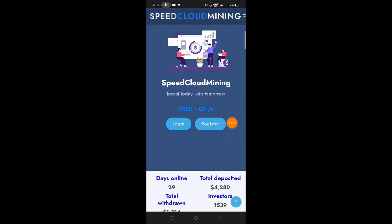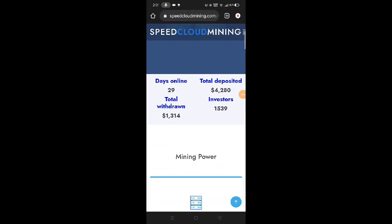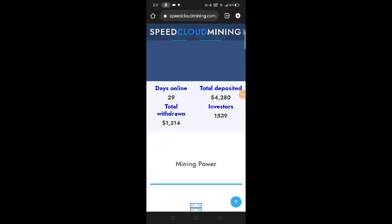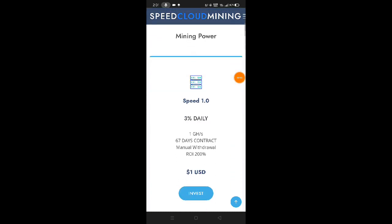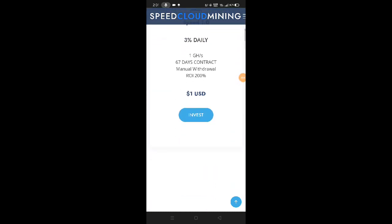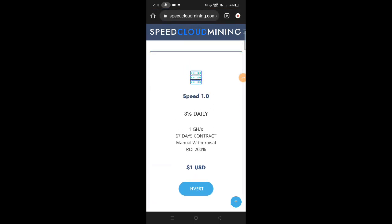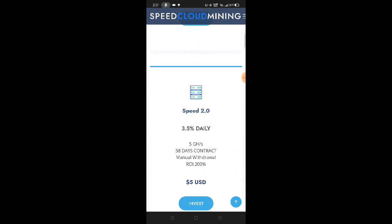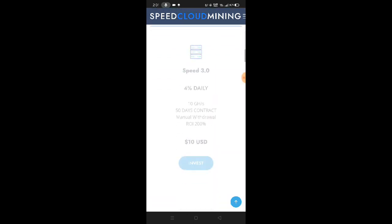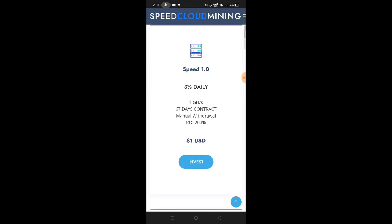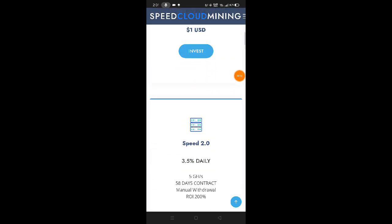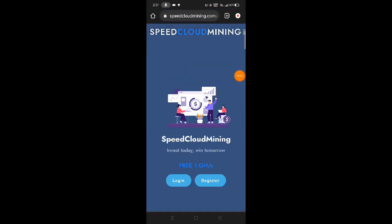Speed Cloud Mining - Invest Today, Win Tomorrow. They give away free 1 gigahash mining power. This website has been online for 29 days and many have already deposited and withdrawn. They have different investment plans here. The minimum investment is just $1.